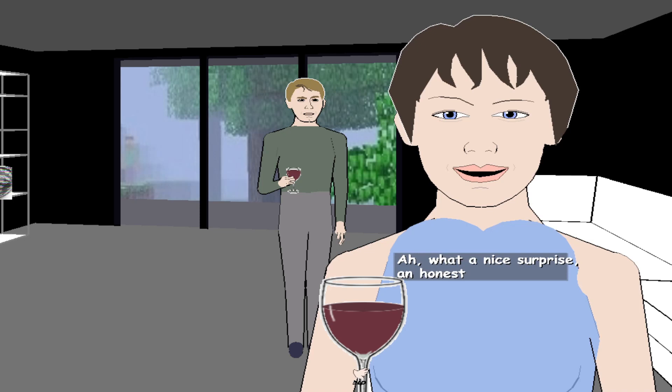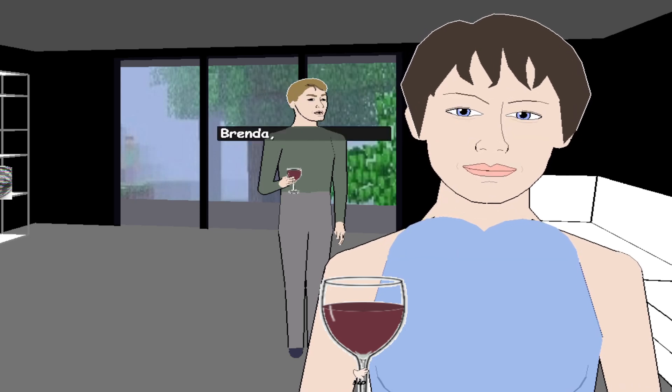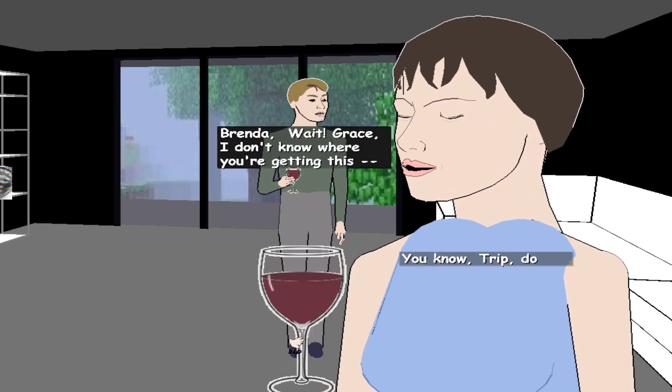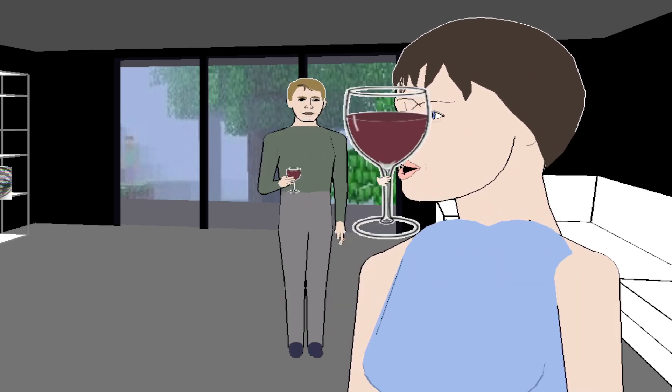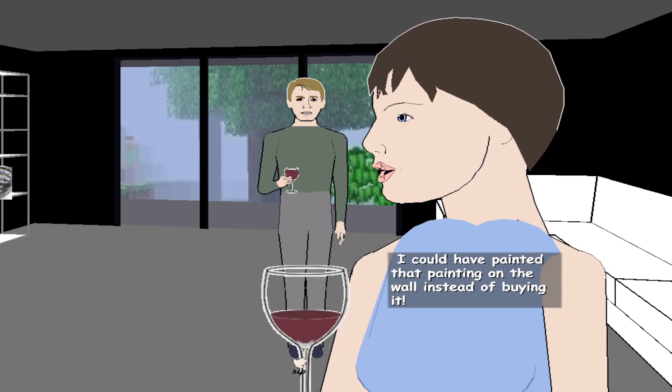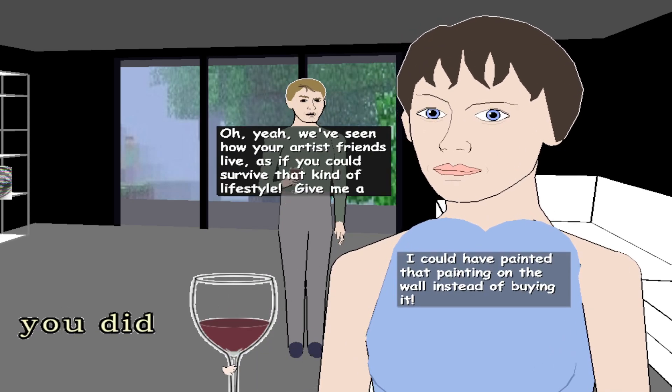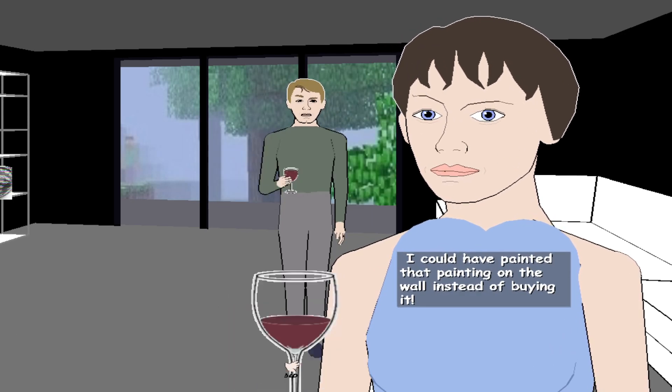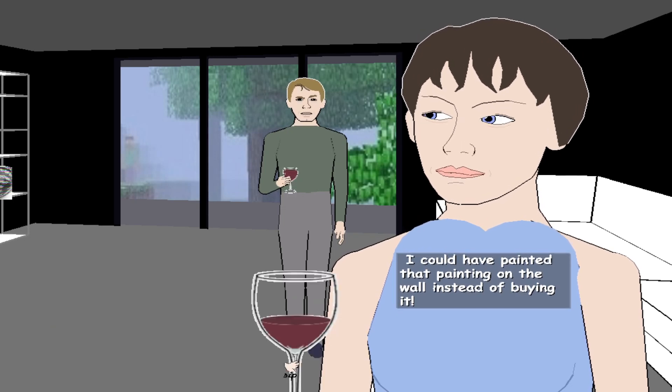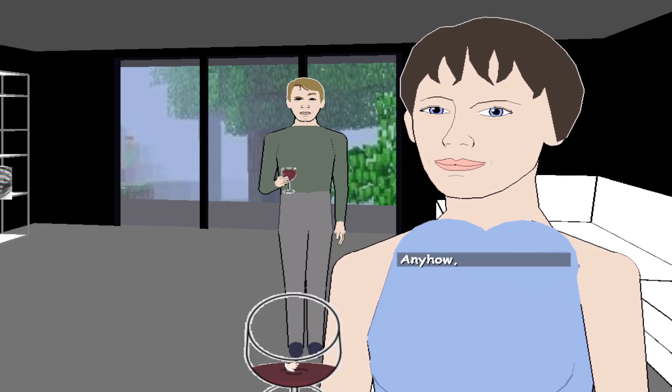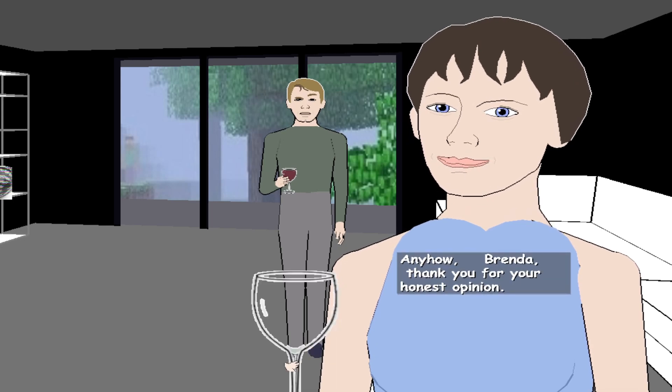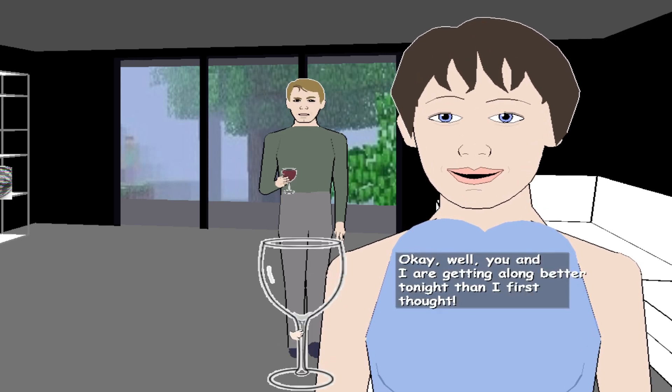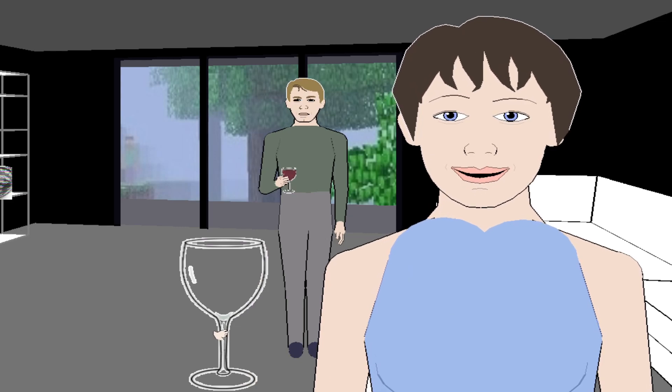Ah, what a nice surprise, an honest answer, Brenda. Wait, I don't know where you're getting this. Do you realize that if you hadn't convinced me to go into advertising, I could have that painting on the wall instead of buying it? Oh yeah, we've seen how your artist friends live, as if you could survive that kind of lifestyle. Anyhow, Brenda, thank you for your honest opinion.